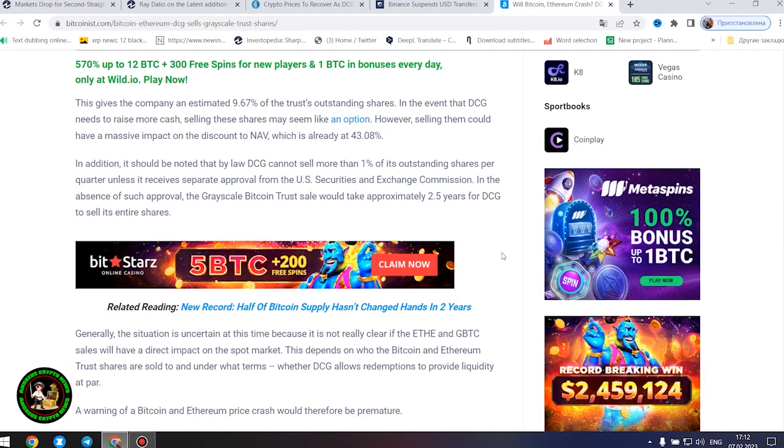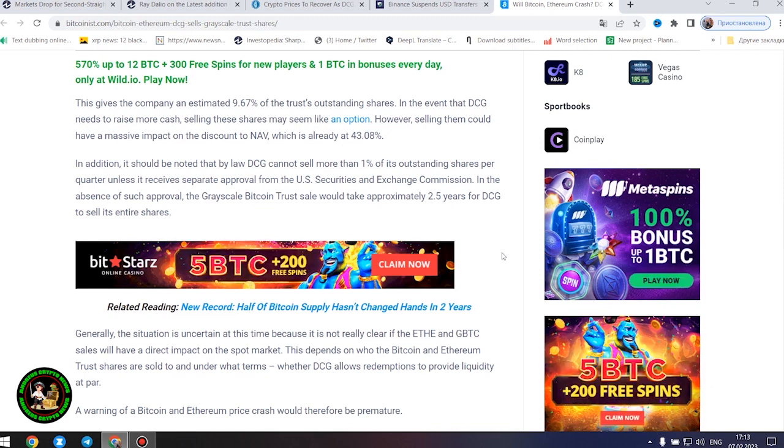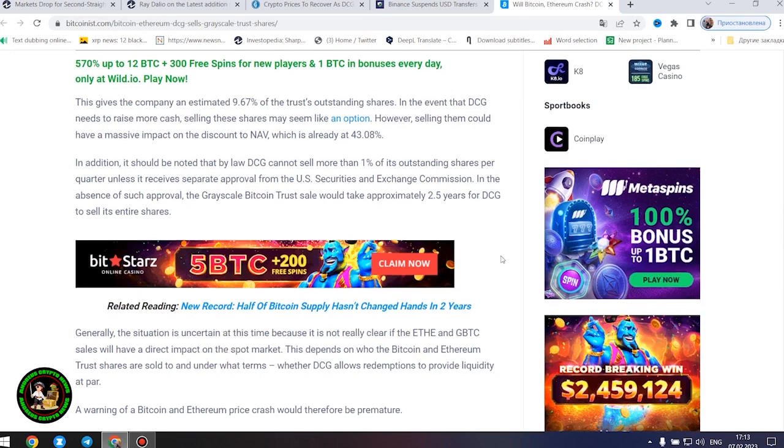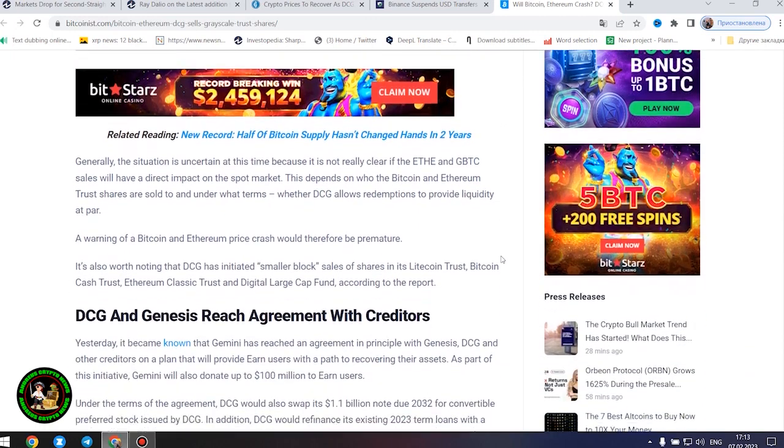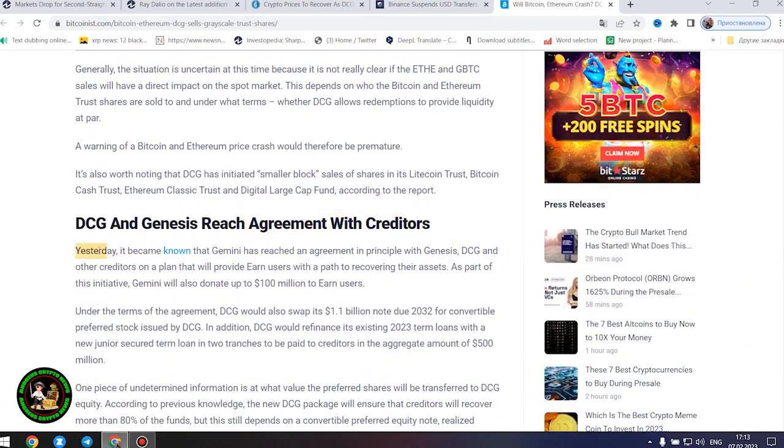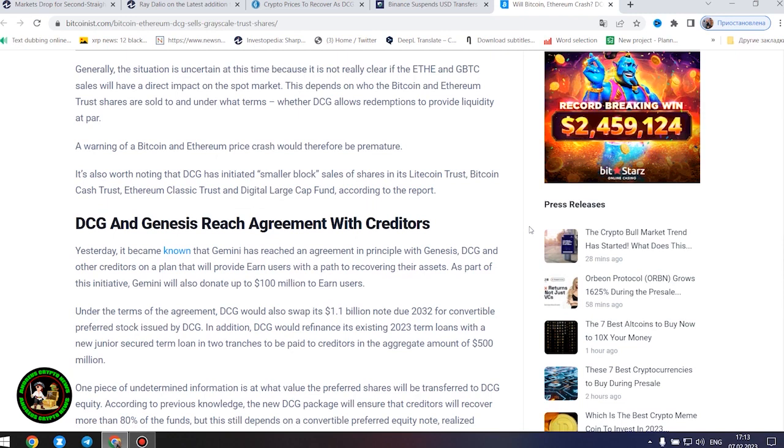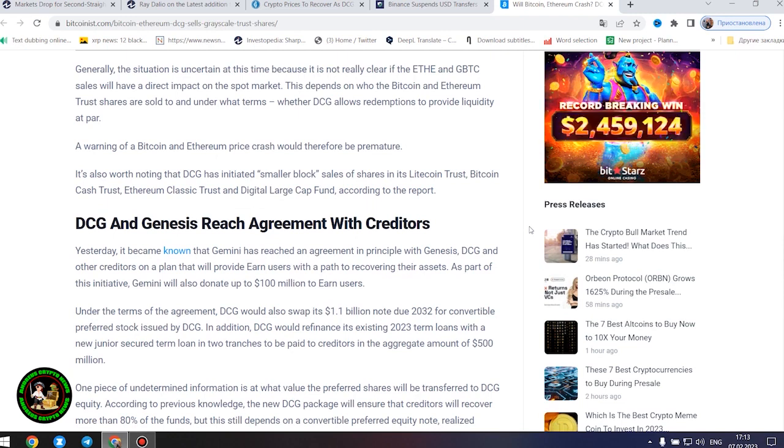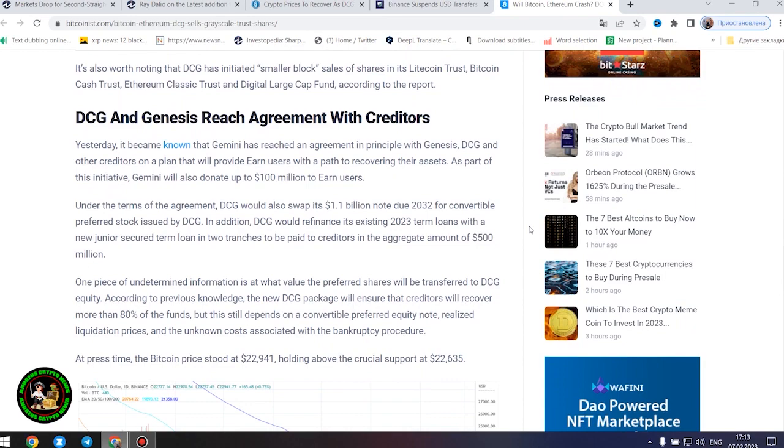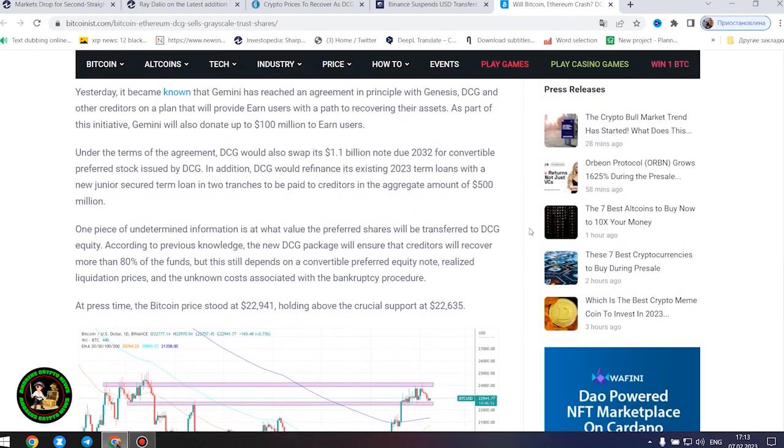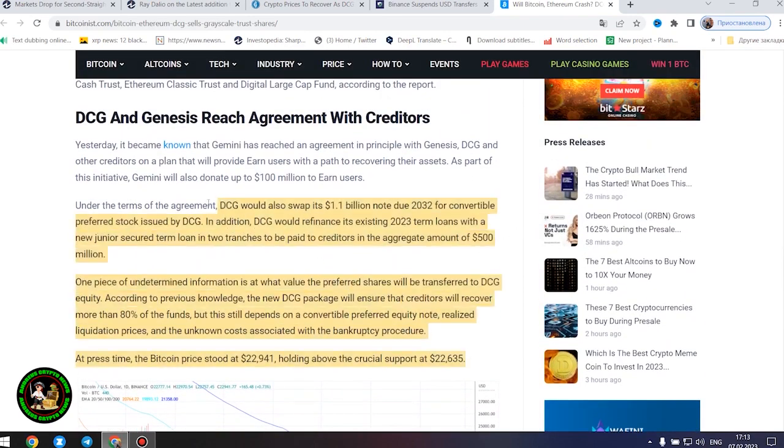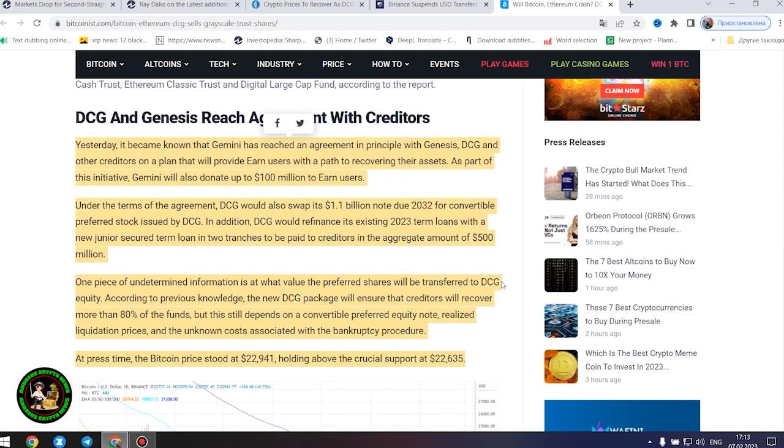Generally, the situation is uncertain at this time because it is not really clear if the Ethereum and GBTC sales will have a direct impact on the spot market. This depends on who the Bitcoin and Ethereum trust shares are sold to and under what terms, whether DCG allows redemptions to provide liquidity at par. A warning of a Bitcoin and Ethereum price crash would therefore be premature. It's also worth noting that DCG has initiated smaller block sales of shares in its Litecoin Trust, Bitcoin Cash Trust, Ethereum Classic Trust and Digital Large Cap Fund, according to the report.